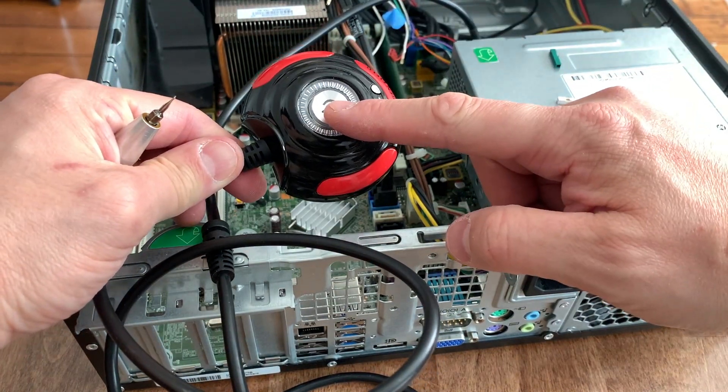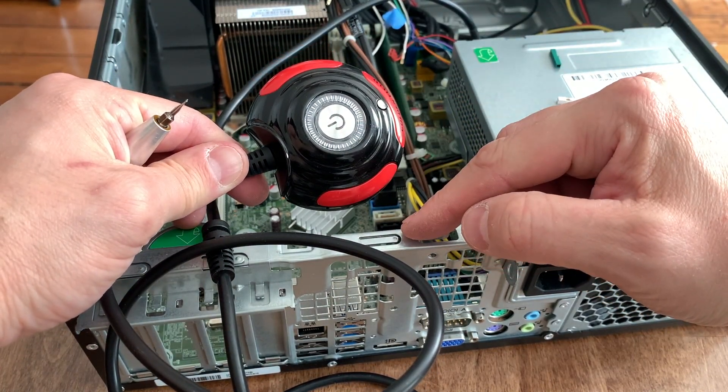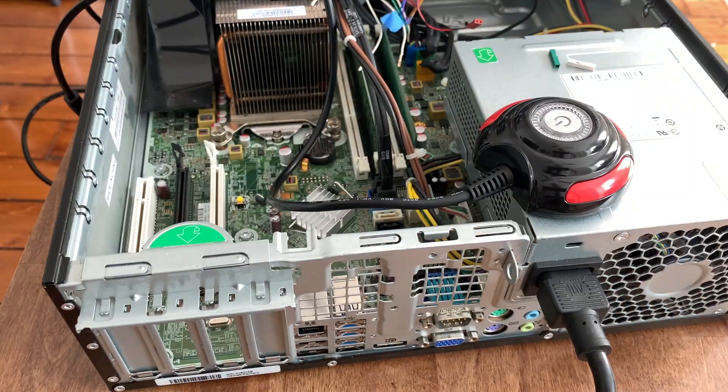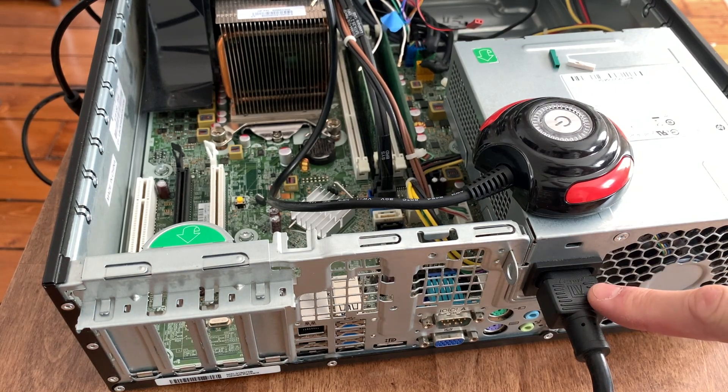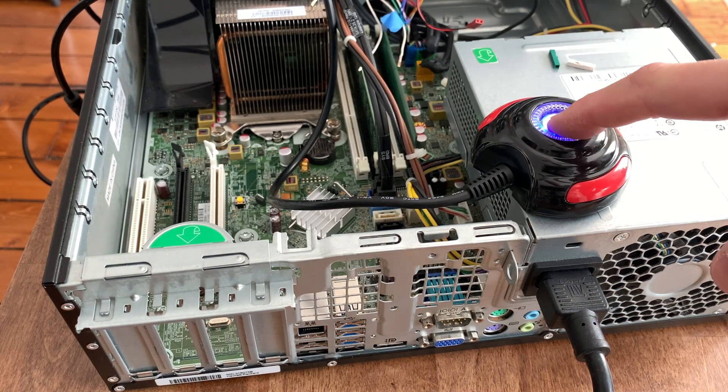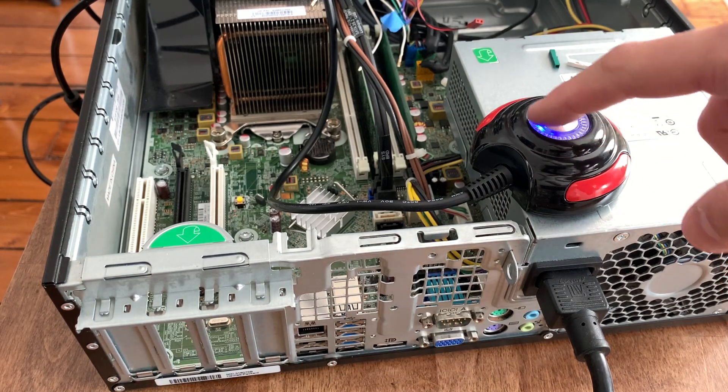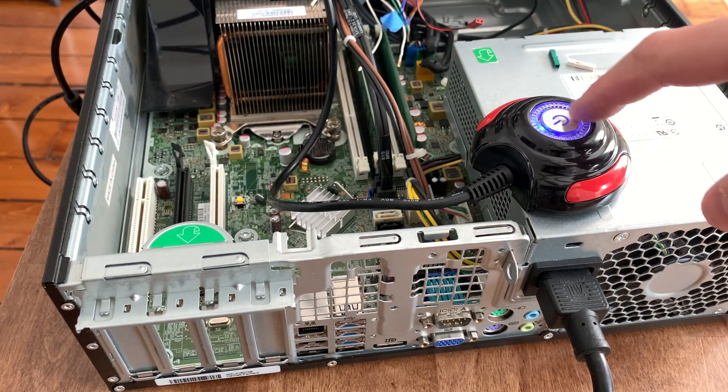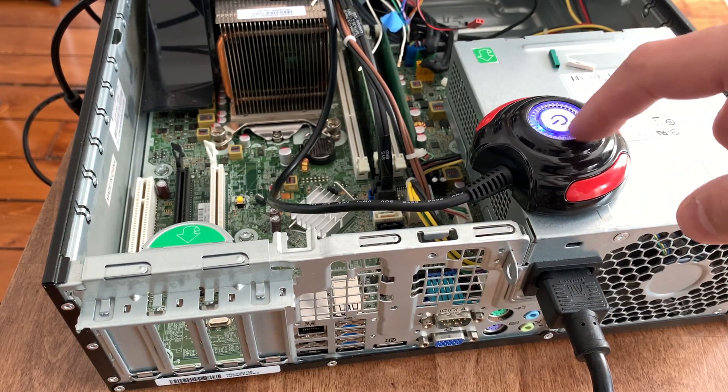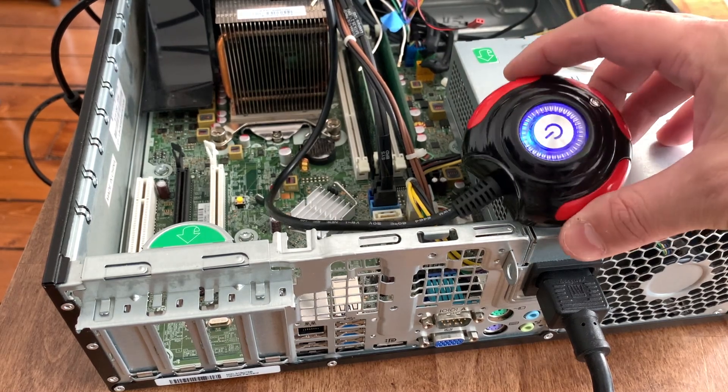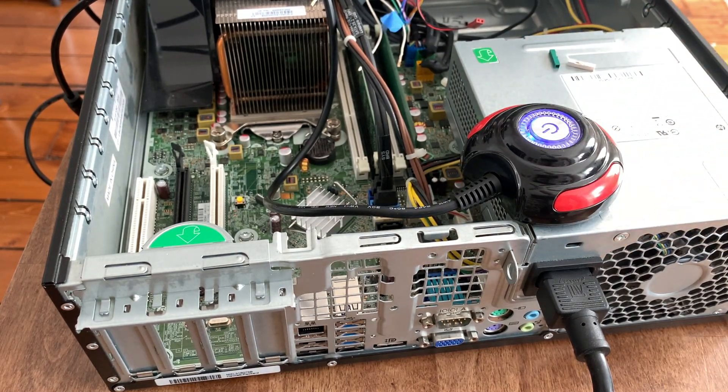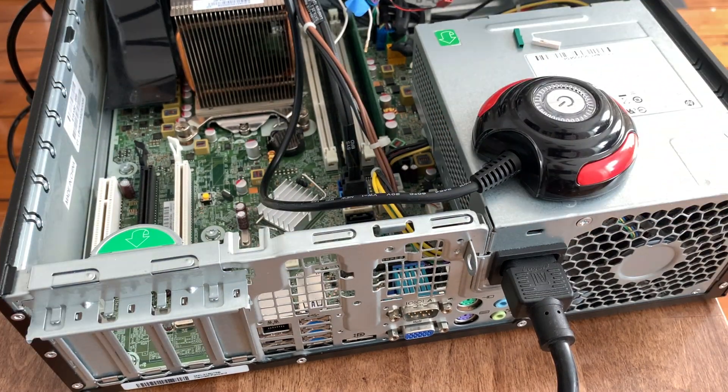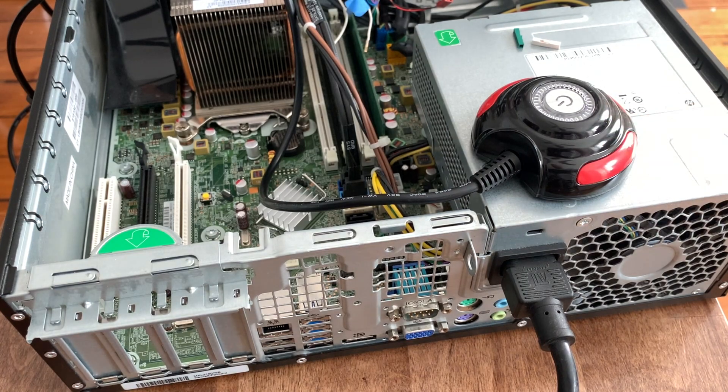And we're going to test it in a second here. Okay, so I went ahead and plugged in the power to the PC, and now when I press this button, there you go - the PC turns on. And you can see that the LED ring here around the button is on and is working. Again, that is optional.